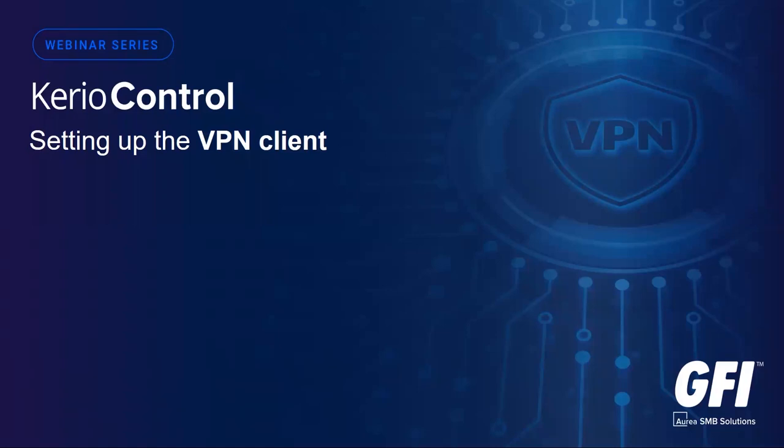Hello everyone. Installing the VPN client on a remote worker's machine is easy with Kerio control.